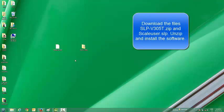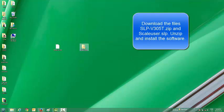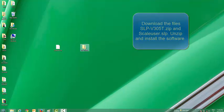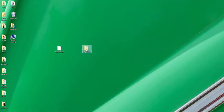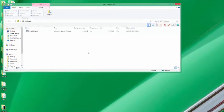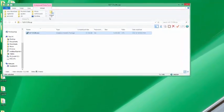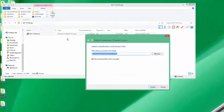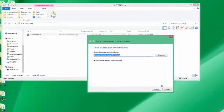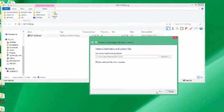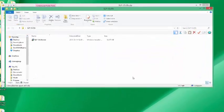Sean Reed here, thank you for watching my video on how to set up the SLPV software with the Ishida Uni7 scale. First off, you're going to need a couple of files. The first one being the SLPV-305T.MSI file.